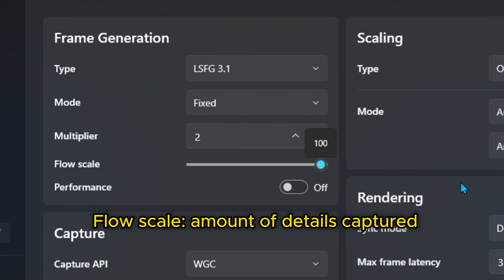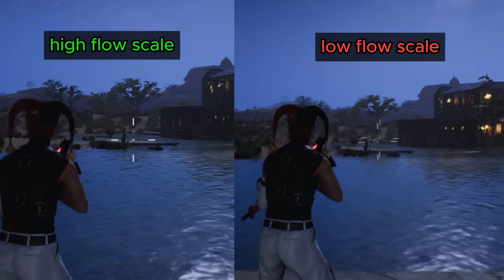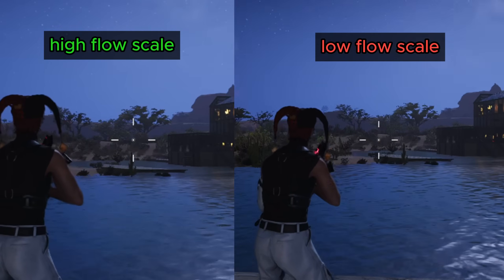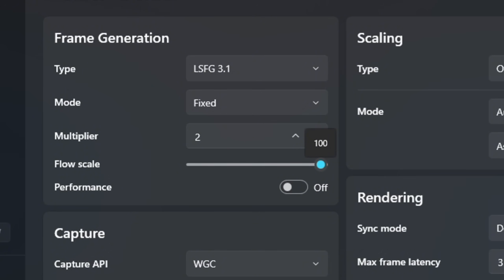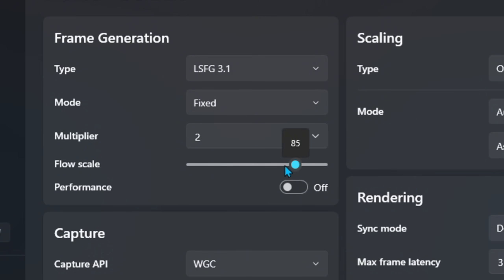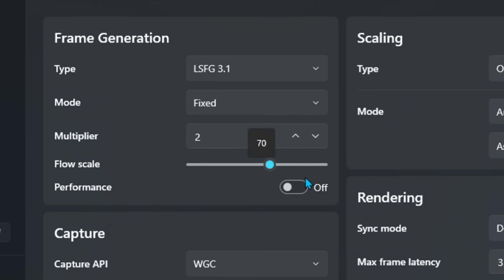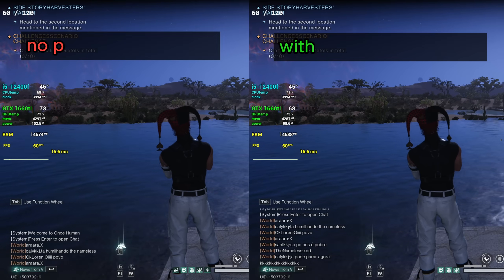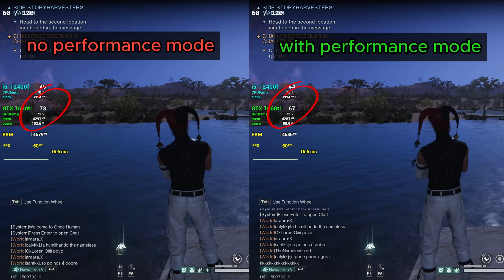For the Flow Scale, the higher this value is, the more small details your fake frames will have. Setting it too low can cause ghosting — as you can see in this crosshair — but will also give you more performance since the program isn't working as hard. It also depends on your monitor resolution. Since I have 1080p I can set it around 85 to 100 and it feels fine. If you have Quad HD or 4K you can set it even lower — you just need to experiment. If your PC is struggling, you can enable the Performance button, which sacrifices a little quality but goes easier on your PC.